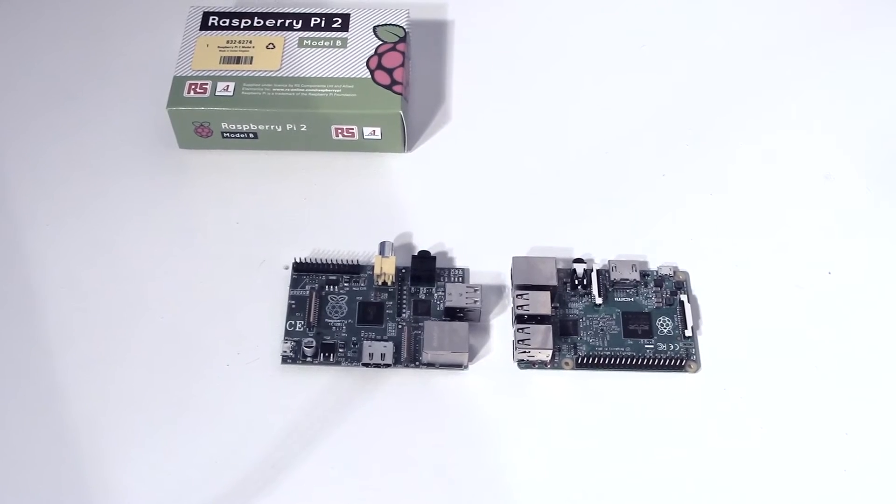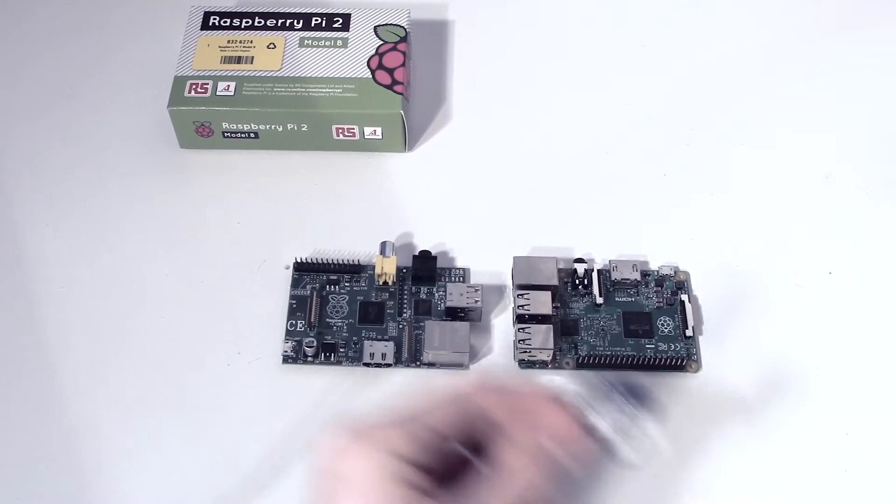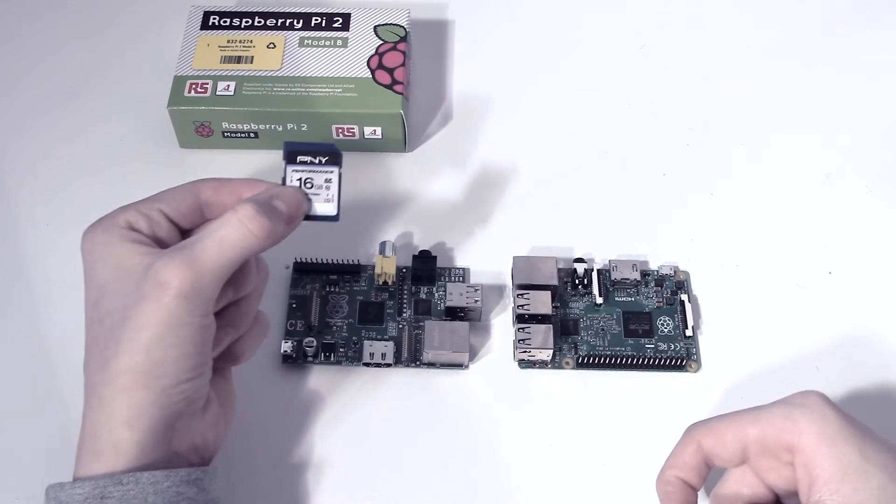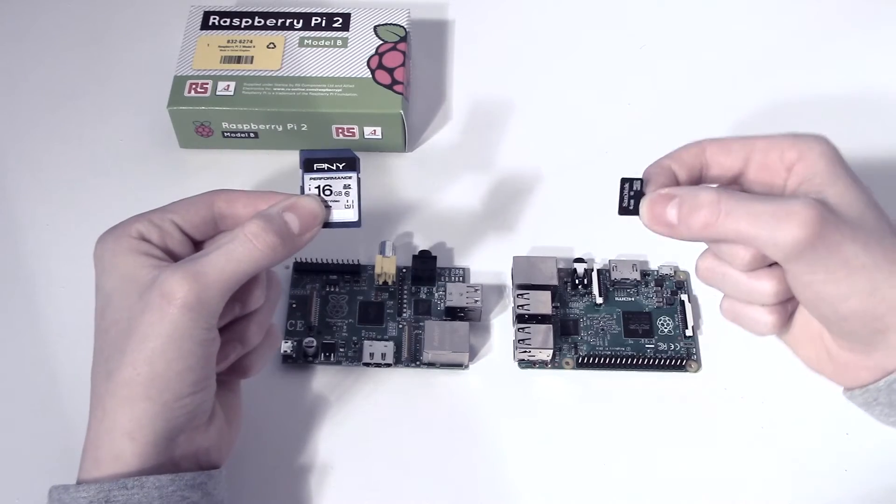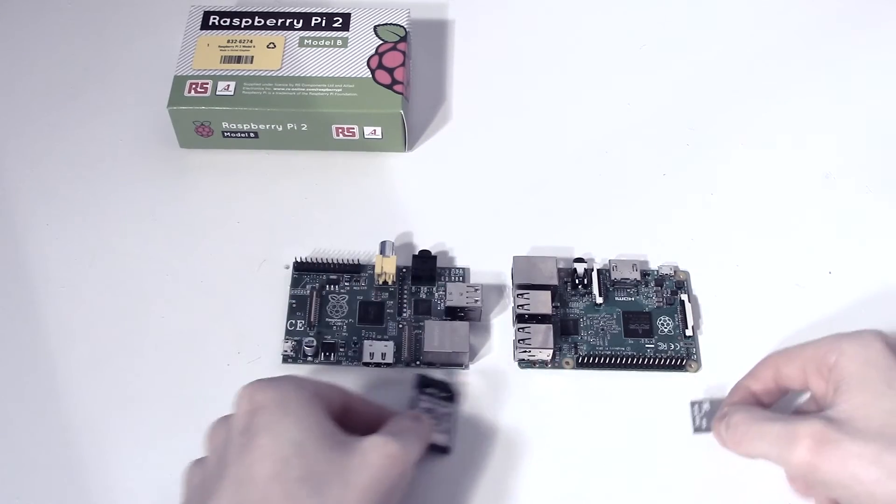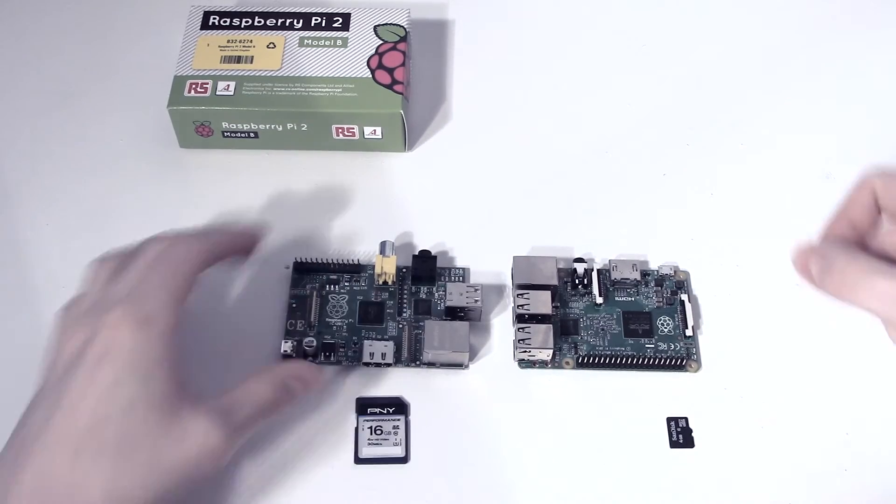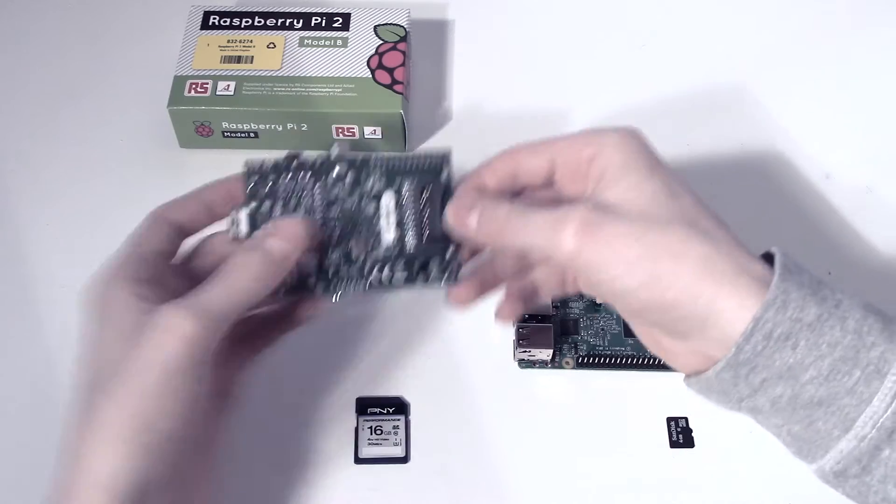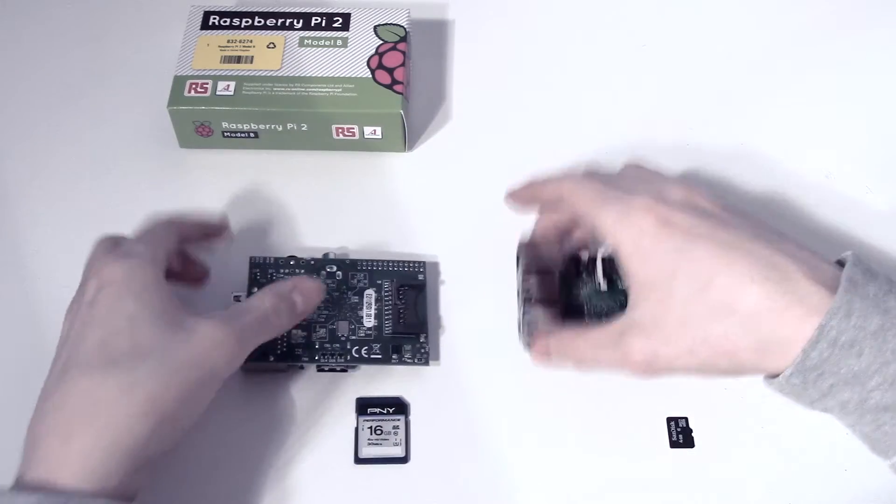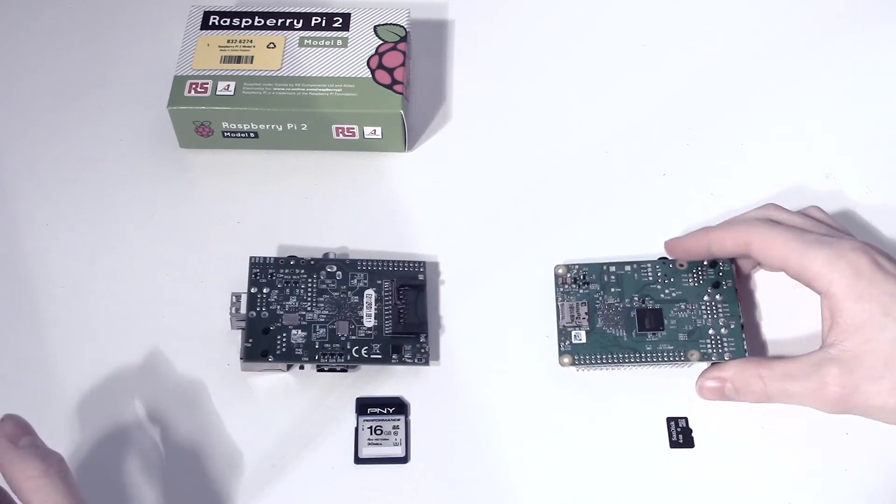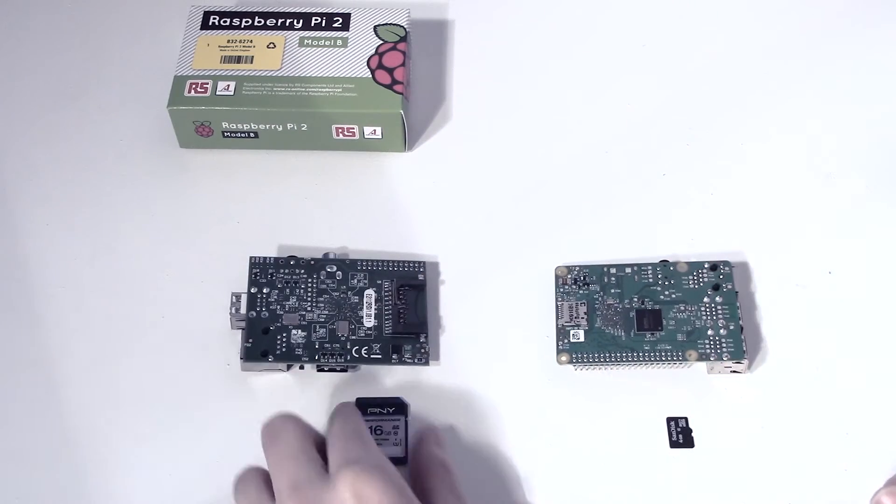Right, so let's do a quick comparison of the SD cards. This is for the Raspberry Pi 1 and a micro SD card for the Raspberry Pi 2. So turning these over, you can see the obvious size difference.